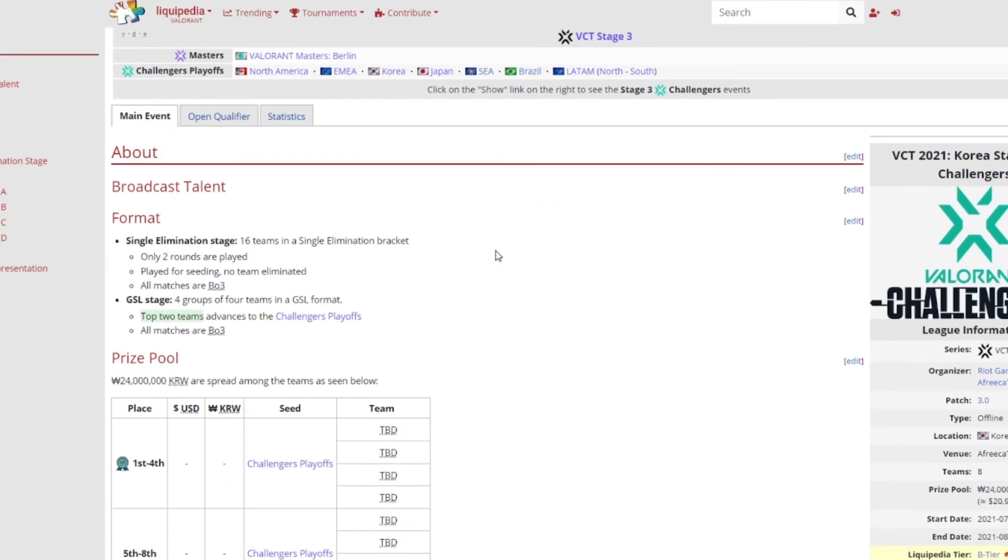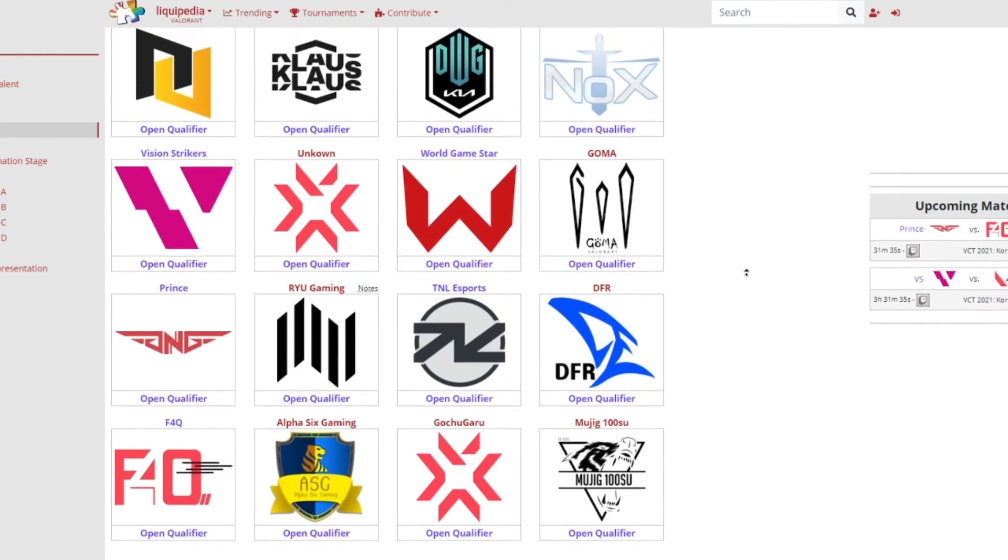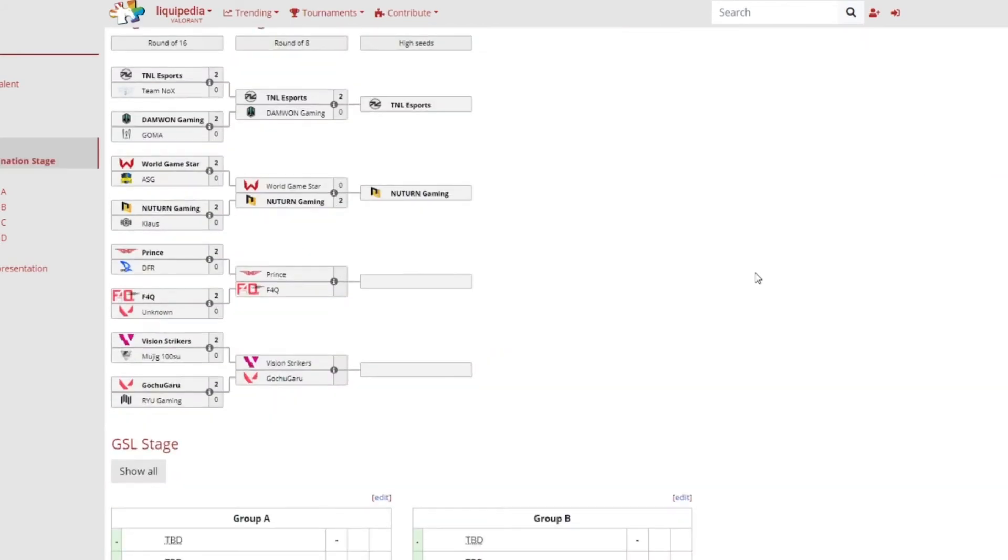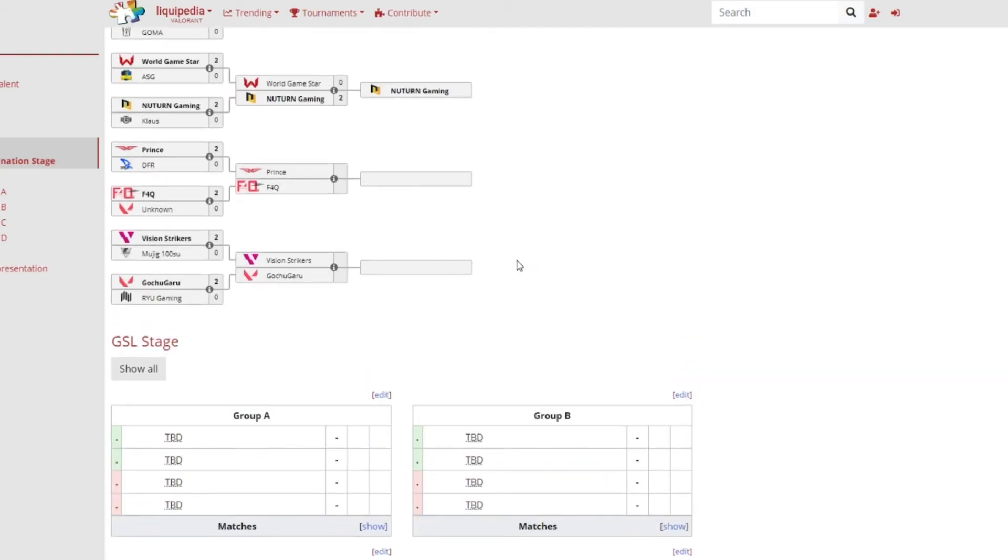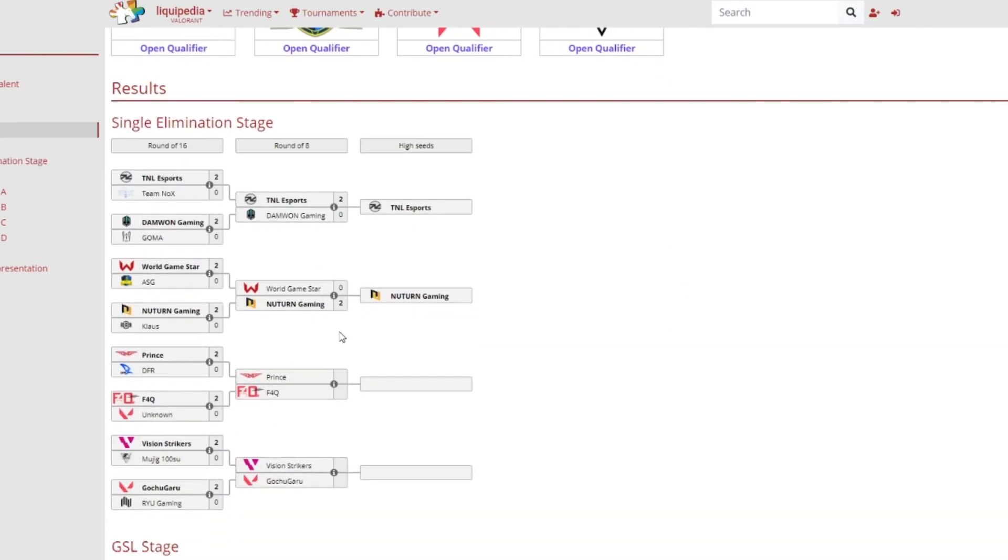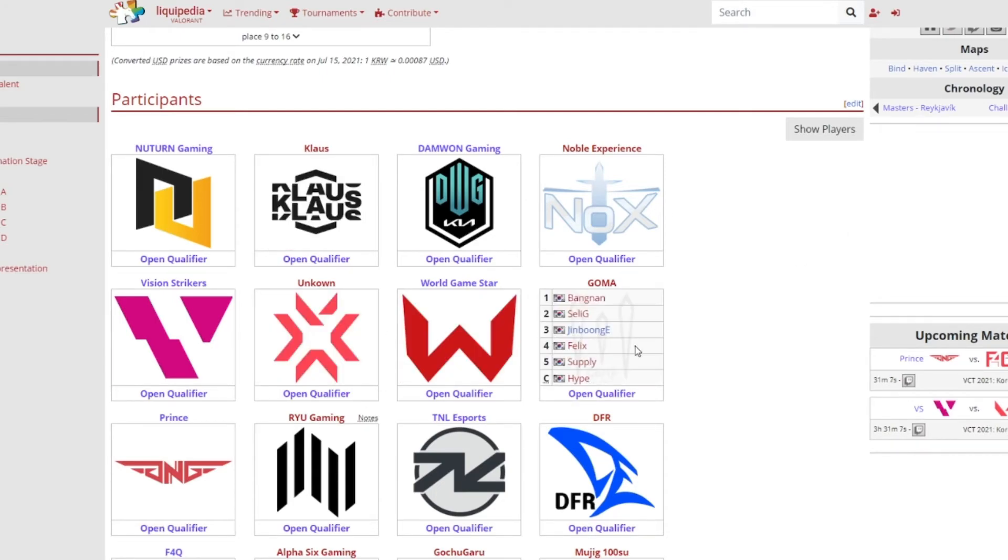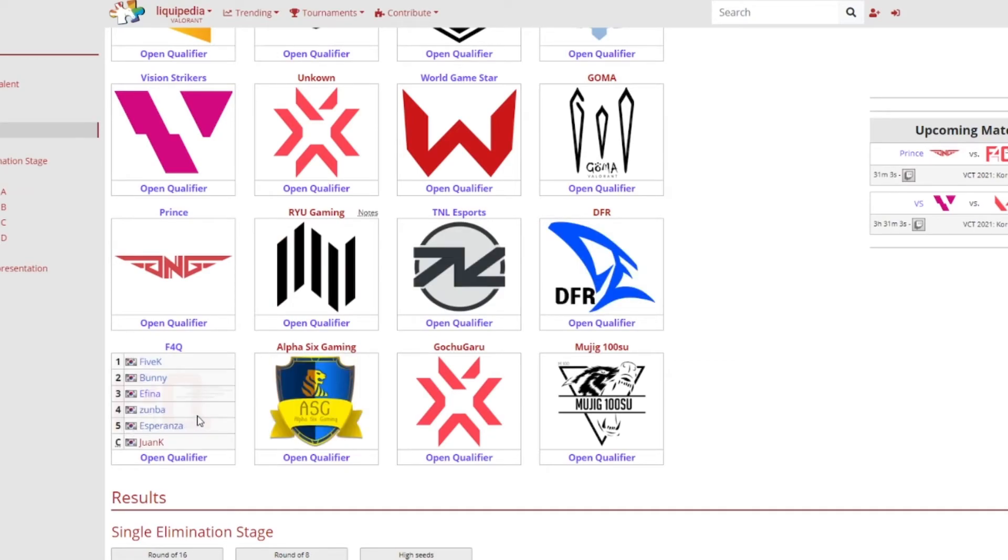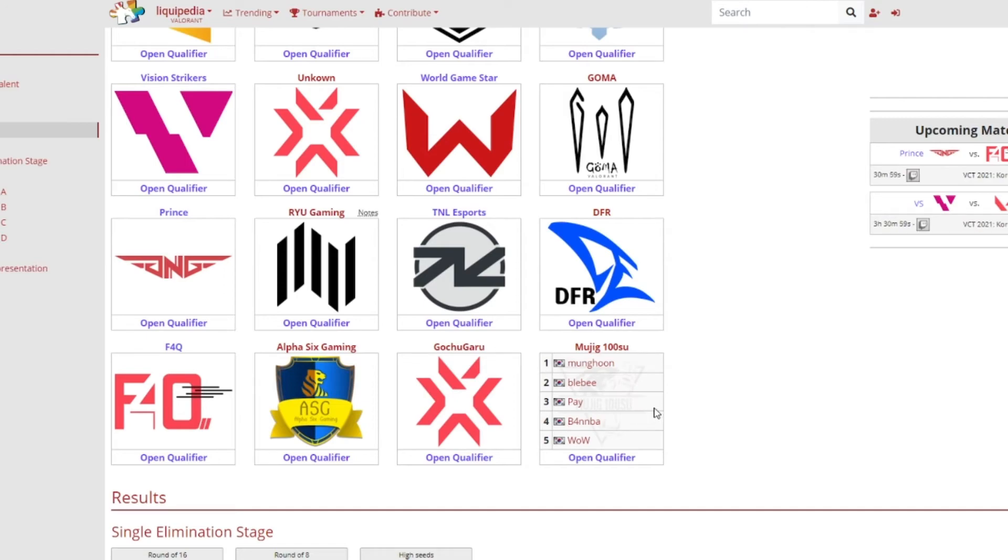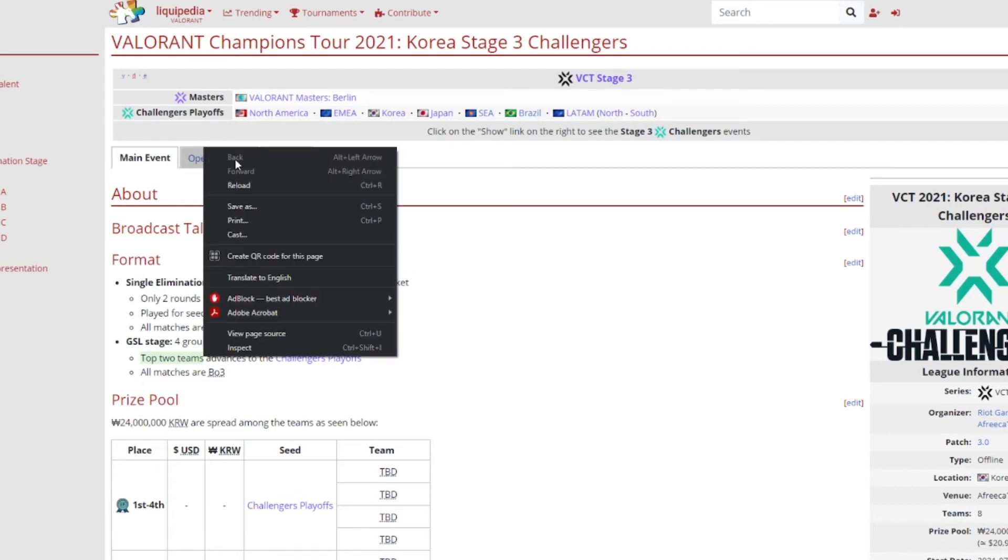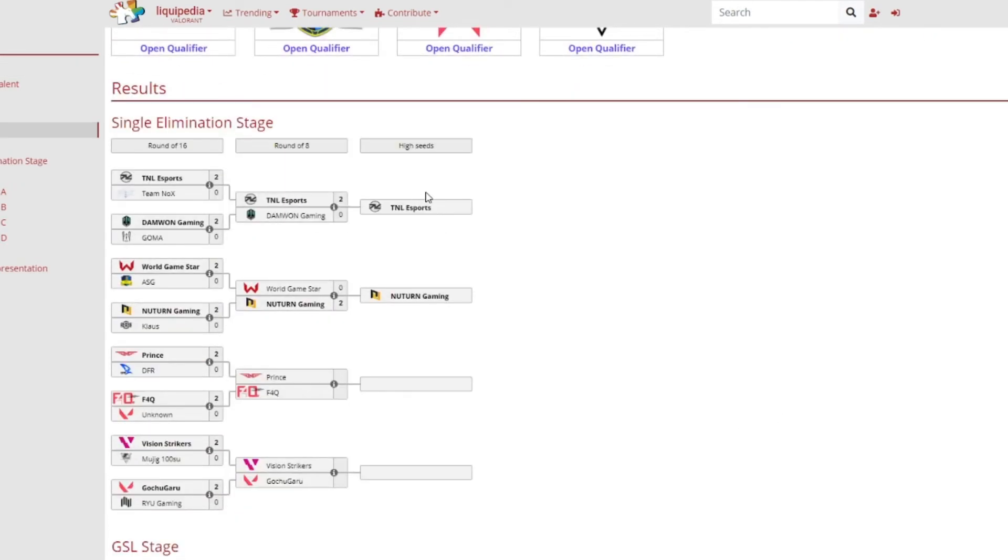Now let's just have a quick look at Korea and then we'll be done. Korea, so Korea is a bit different compared to everyone else. They will be having like groups, so the top four from each of them will be in the, it's a bit weird but yeah we'll find out later. New Turn Claws, Damwon Noble Experience, Vision Strikers, Unknown, WGS, Goma, Prince, Roo Gaming, TNL, DFR, F4Q, Alpha Six, Gochugaru, Mojito, 100 Suwan, they're all obviously part of the main event now.